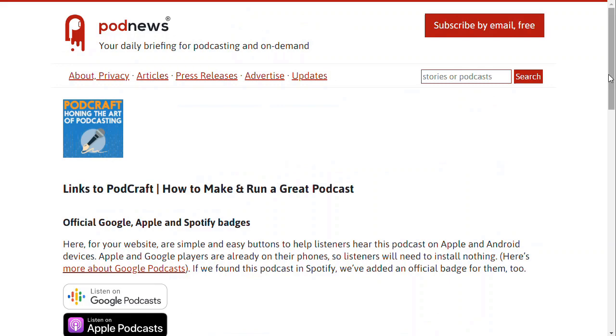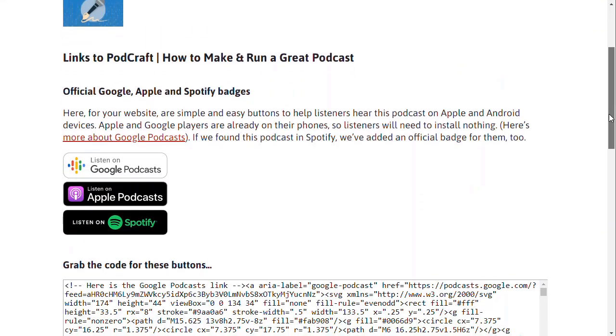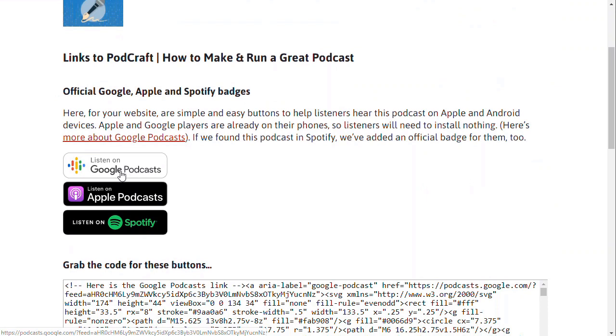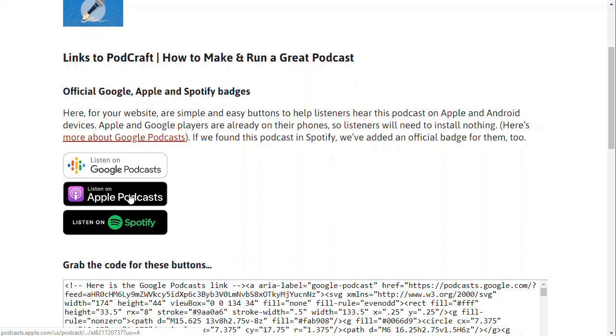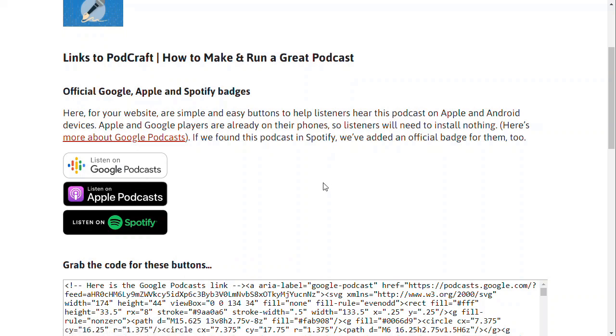we go to the link page. This gives you buttons to put on your website. Listen on Google Podcasts, listen on Apple Podcasts. There's actually a Spotify one here too if you want to use that as a third. But even if you only have these two, Google Podcasts and Apple Podcasts on your website, you're doing well. That'll cater to 99% of people out there.